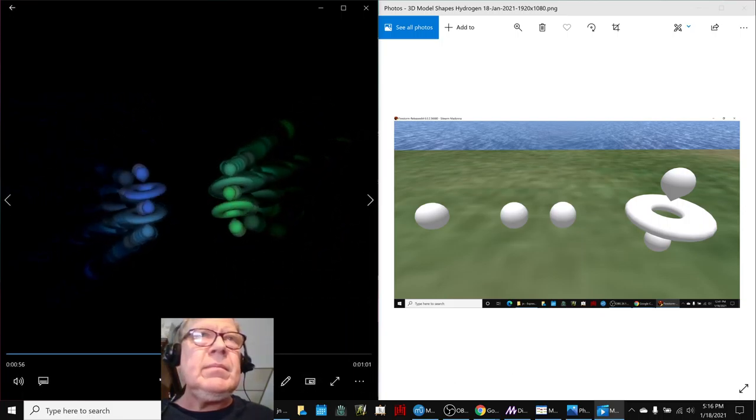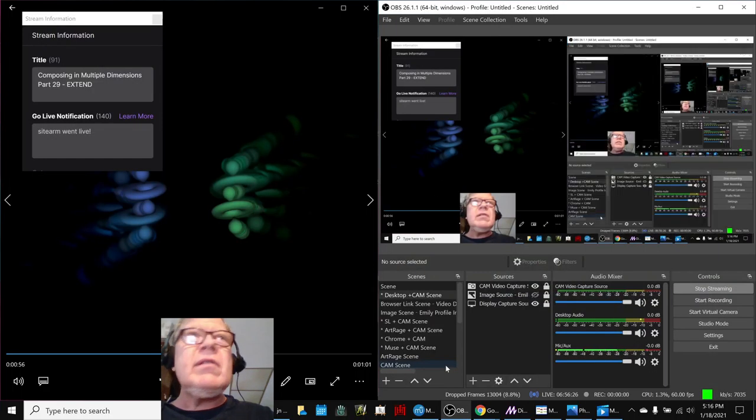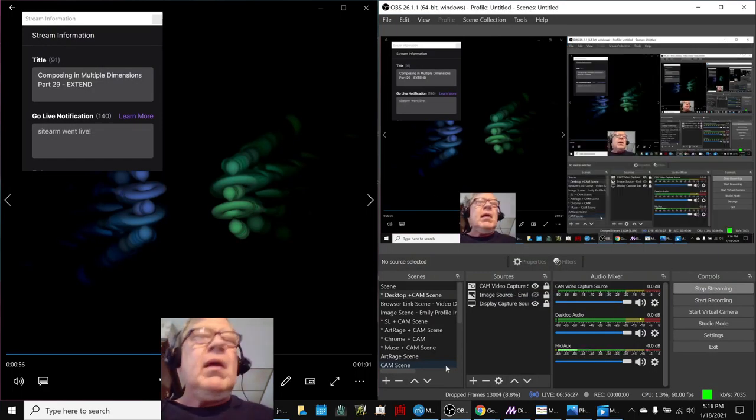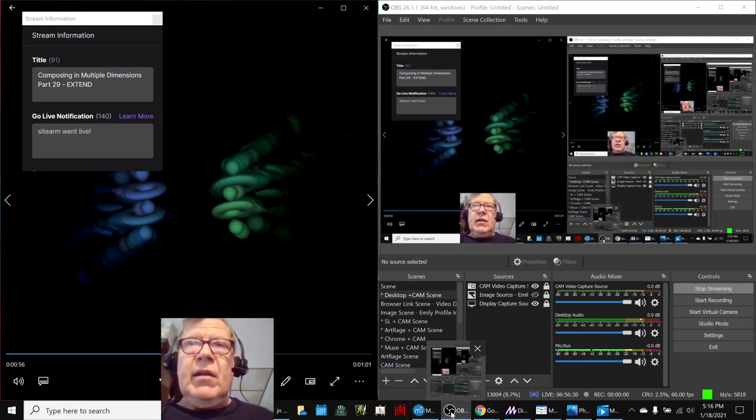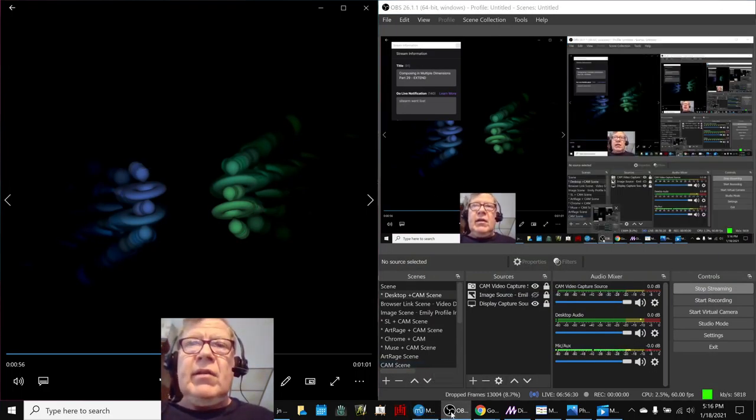Ladies and gentlemen, this is a recap of composing in multiple dimensions, Part 29: Extend. That's right, our theme for today has been extending.